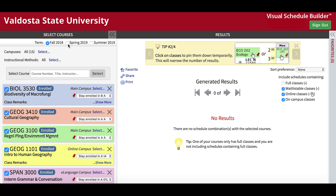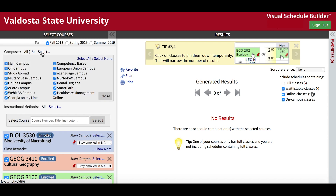Term allows you to select which semester you'd like to find courses for. If you'd only like to view classes on a specific campus or system, you can use the Campuses tool. This tool is automatically set to include all areas by default.